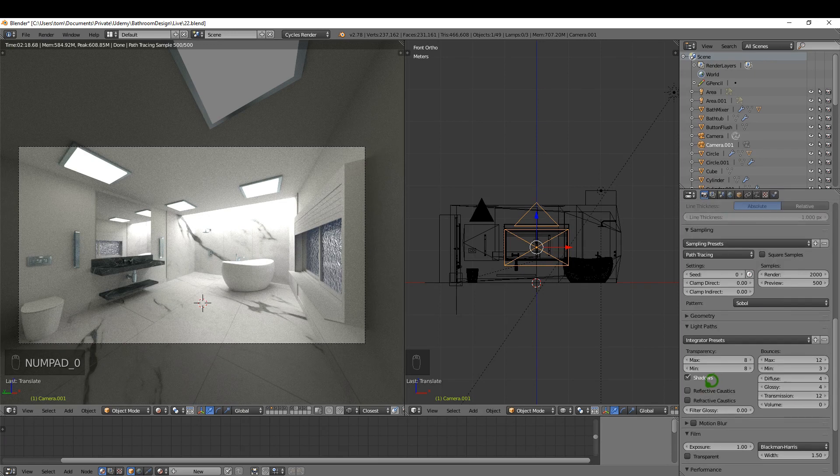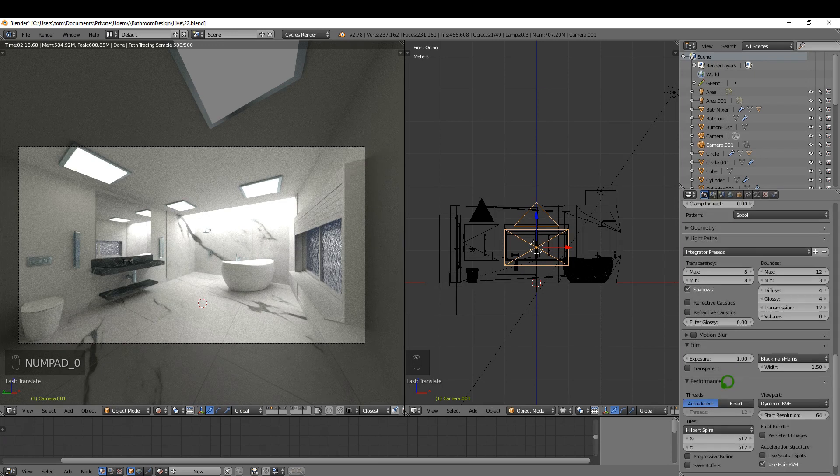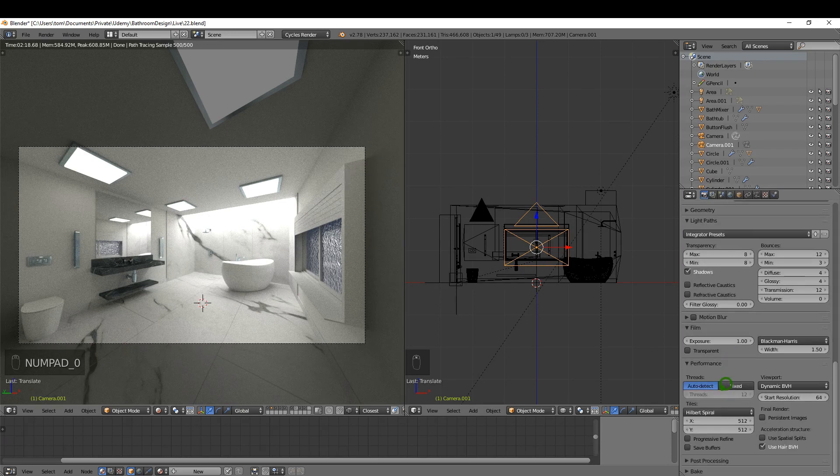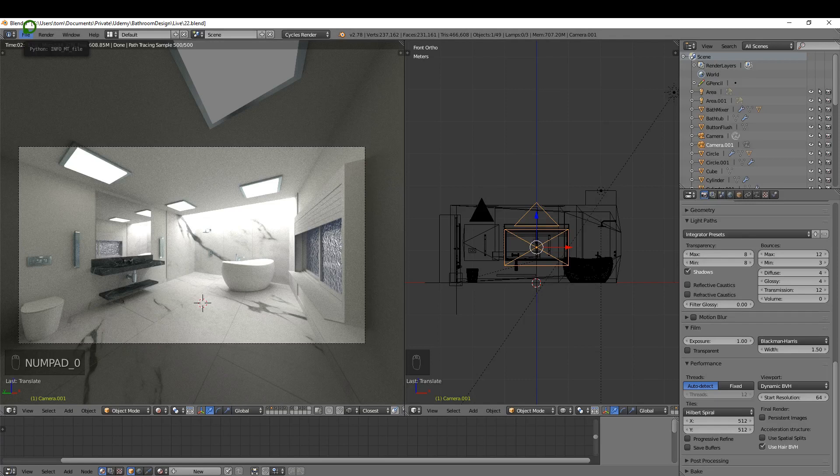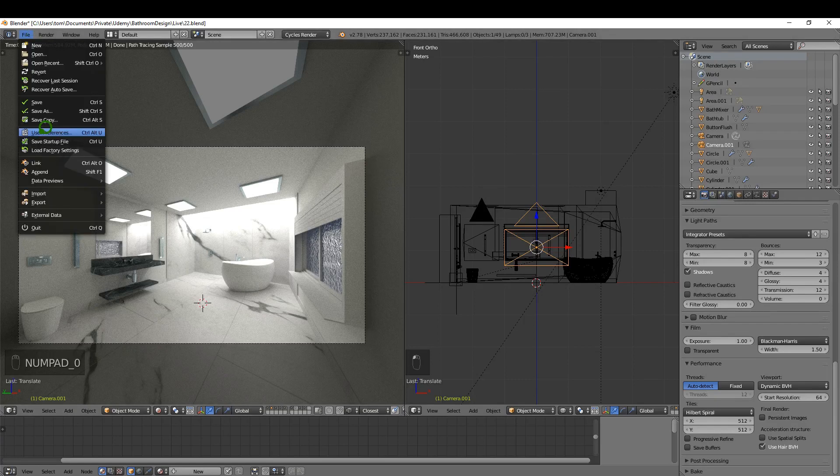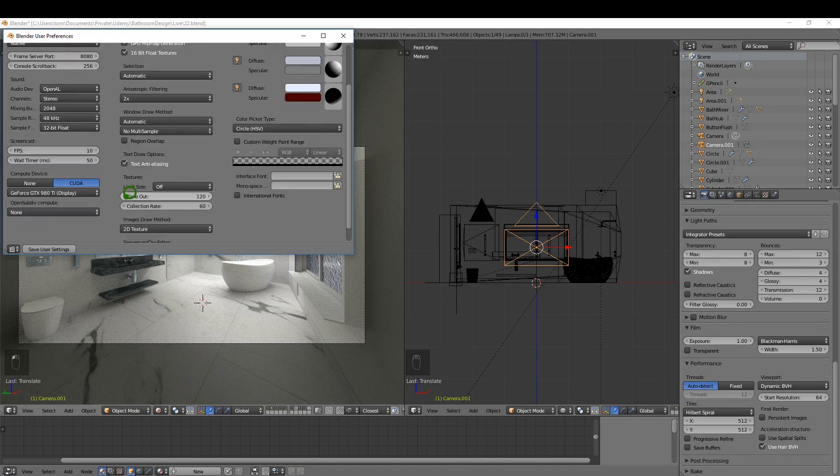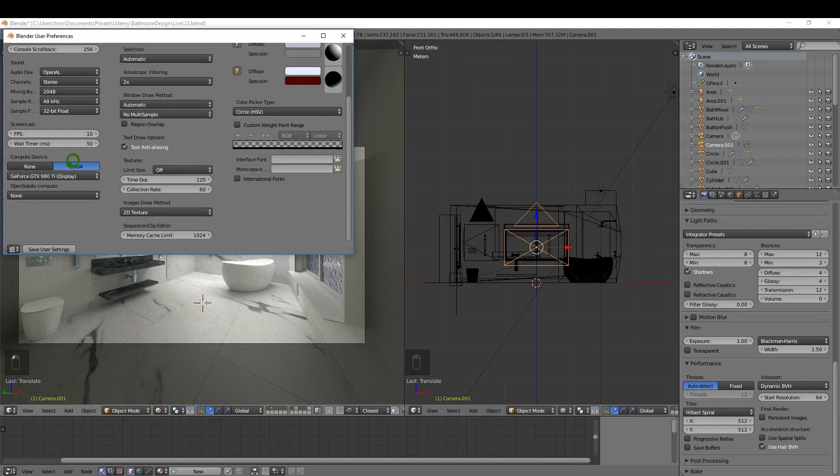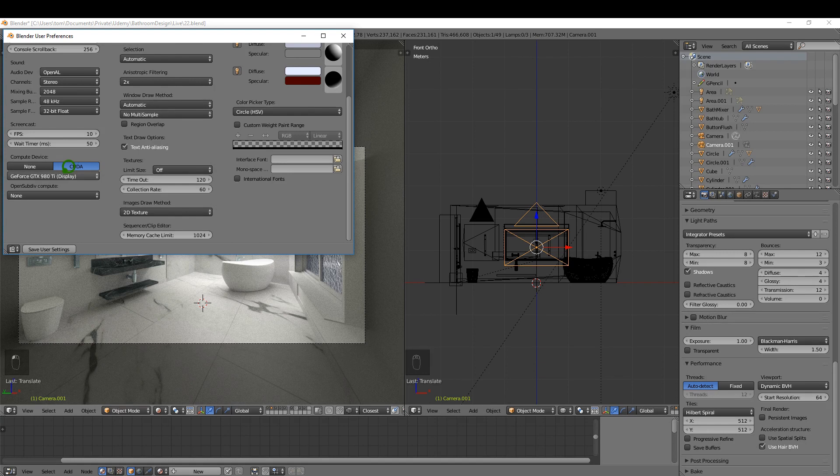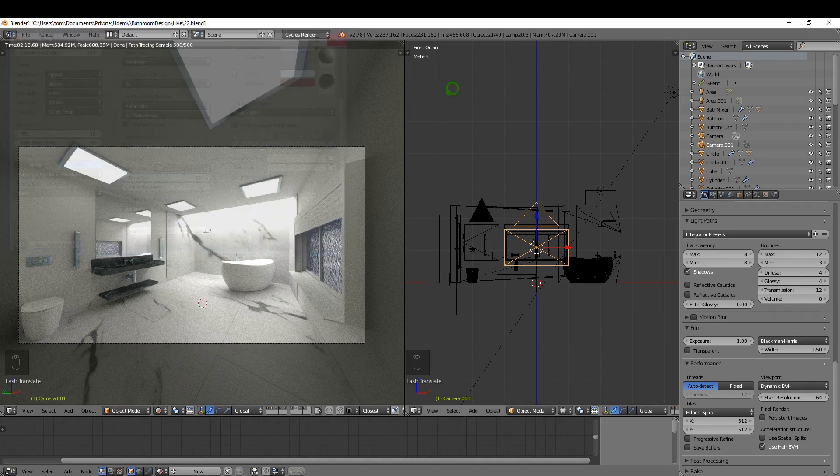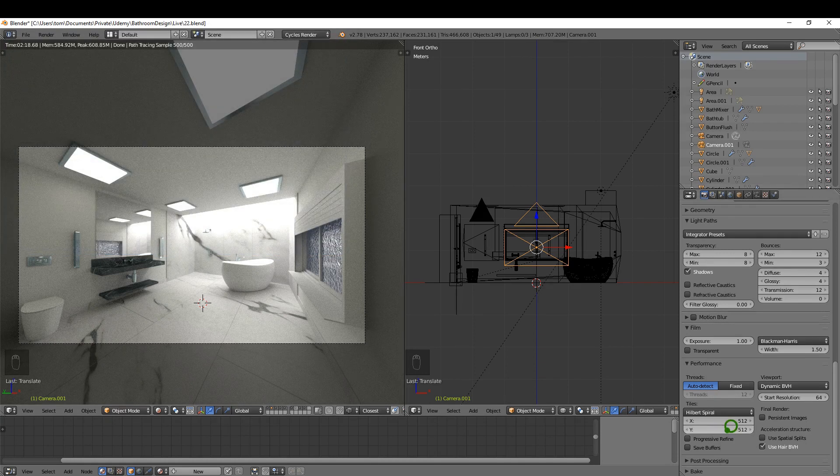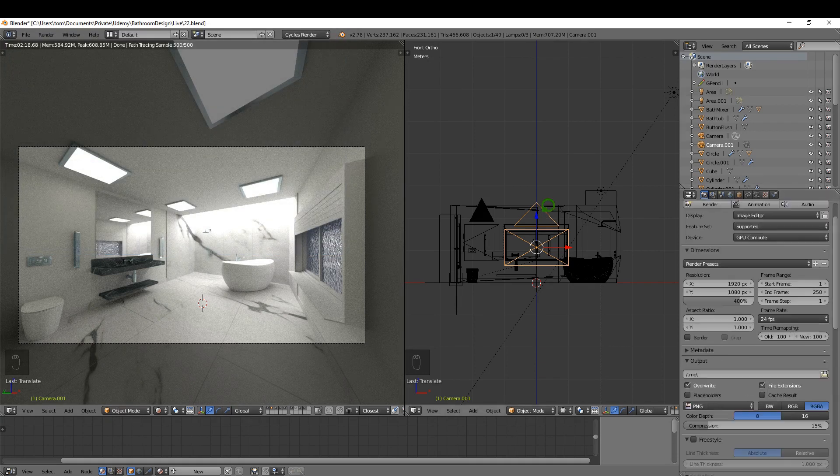If you have a graphics card that you can switch to, I'm just going to come up here to user preferences system. I have mine switched on here, it'll just speed up the render a small bit. You can increase the tile size, that will increase the speed as well.